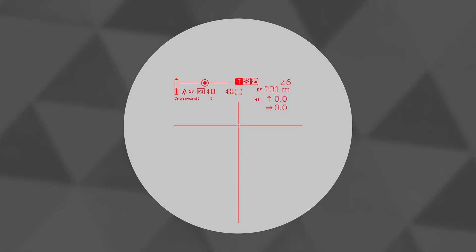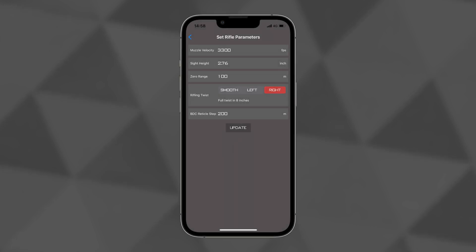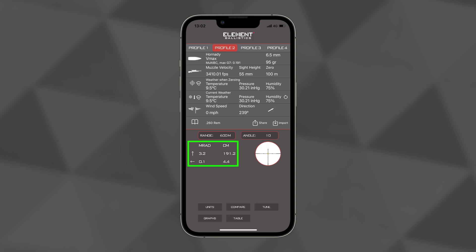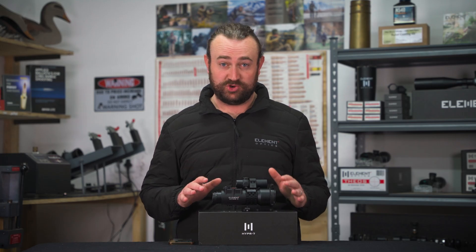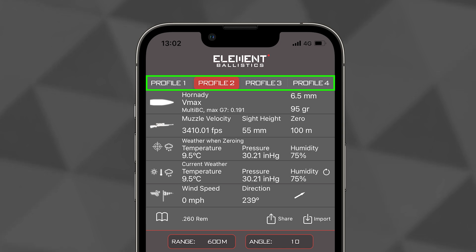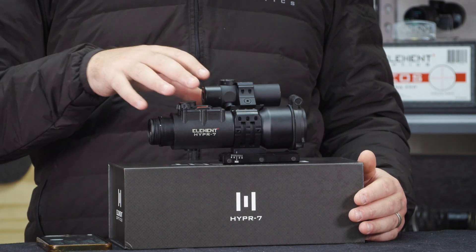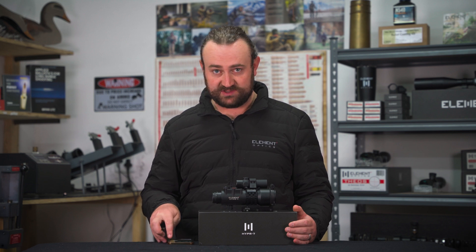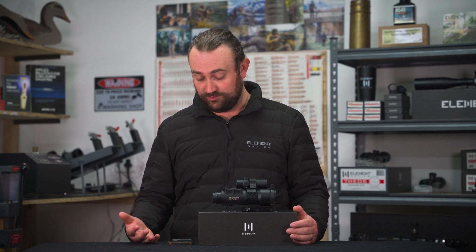Unit preferences done and dusted. These preferences apply to both the app and the Hyper 7 — things like range, wind, and elevation will be displayed in those units in the scope itself, and on the app your input parameters and firing solutions will be shown in your preferred units. Next you'll want to create some profiles. The app has four tabs where you can create four different ballistic profiles at a time — these are the profiles sent across to the Hyper 7. If you want to save more than four profiles, you can export them to your phone's notes, email them to yourself, or share them via WhatsApp, email, or AirDrop.